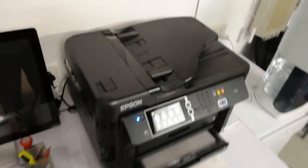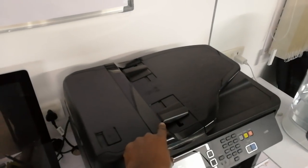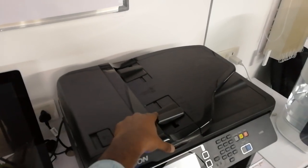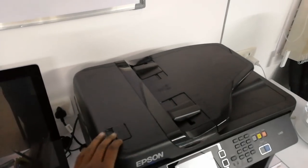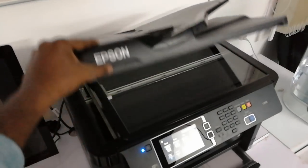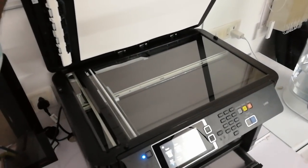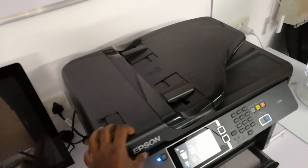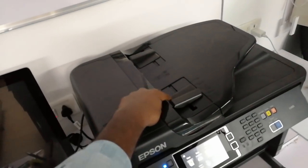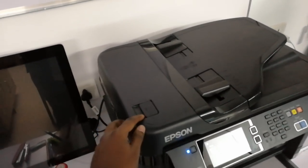You get an ADF option here on the top, so this is the automatic document feeder. You can scan individually A3 size copies or you can feed it here so that you can scan it all.